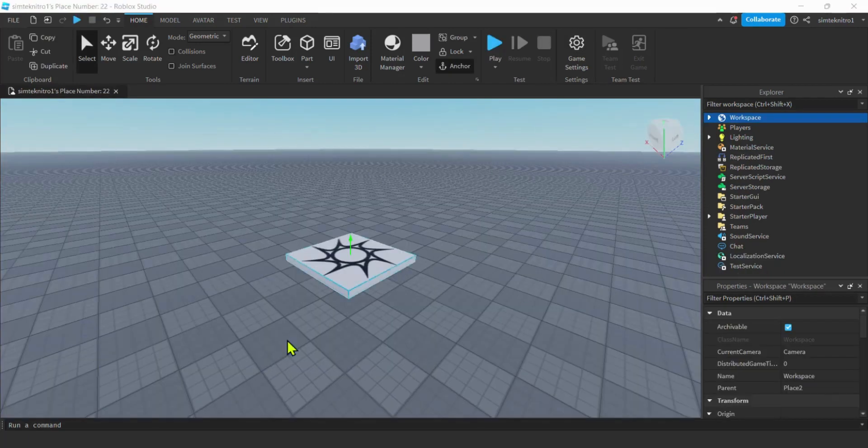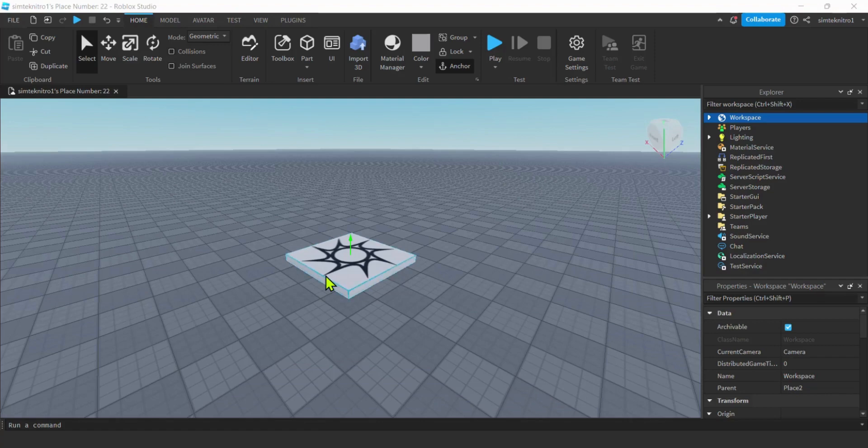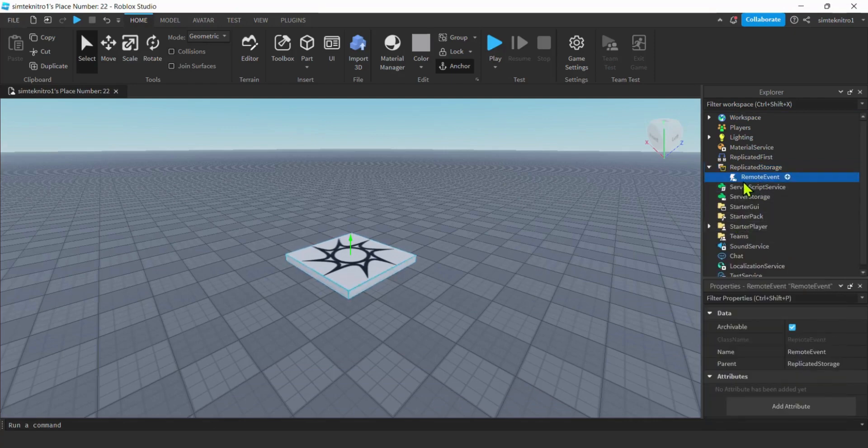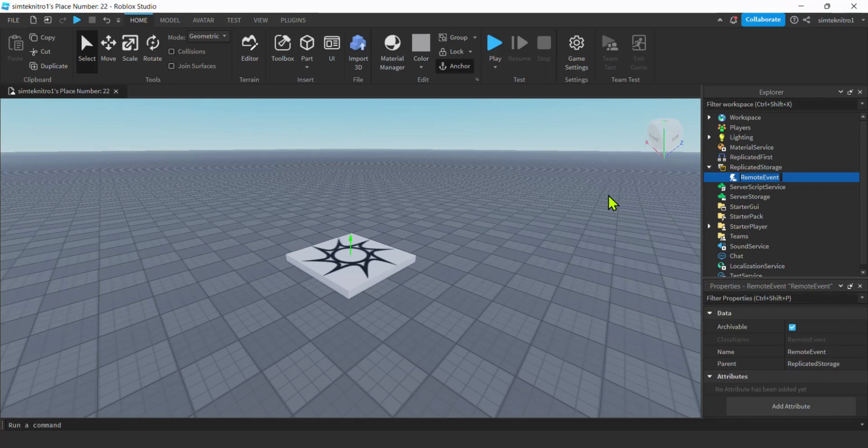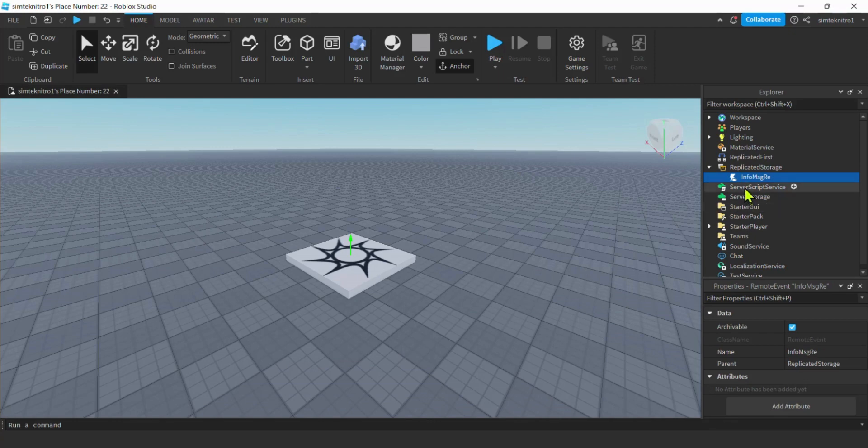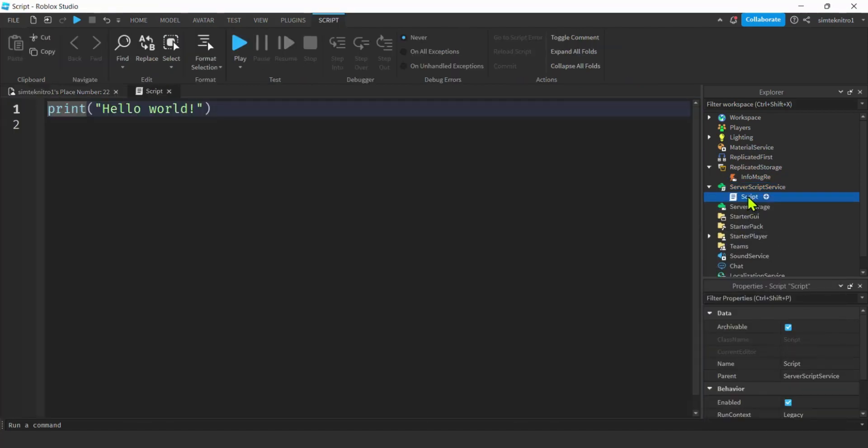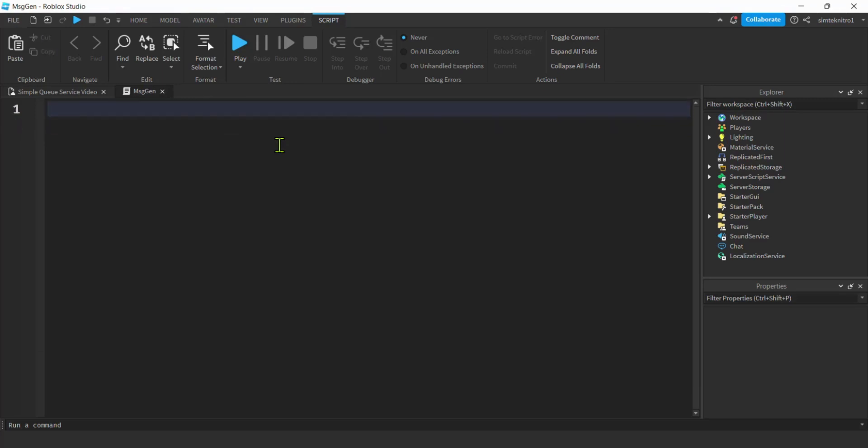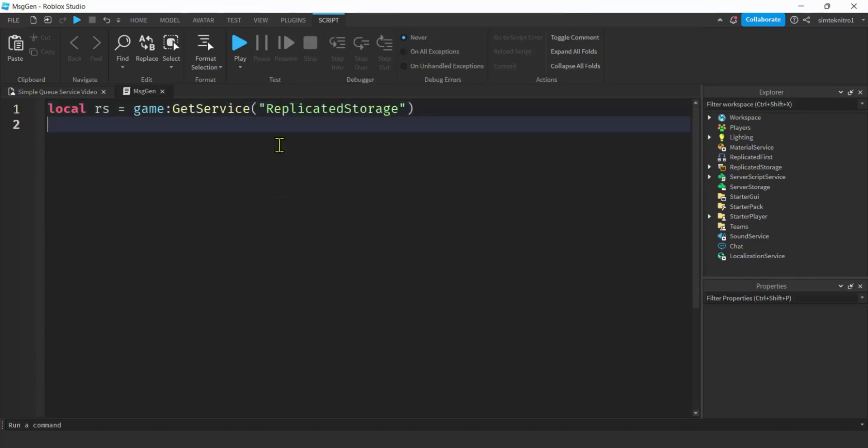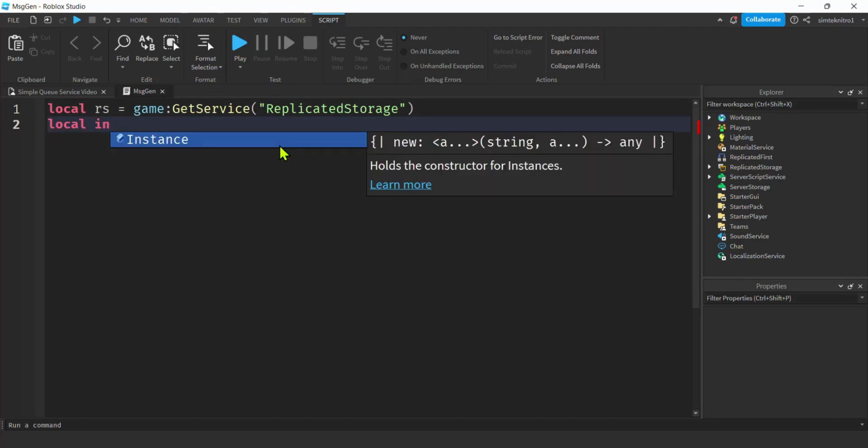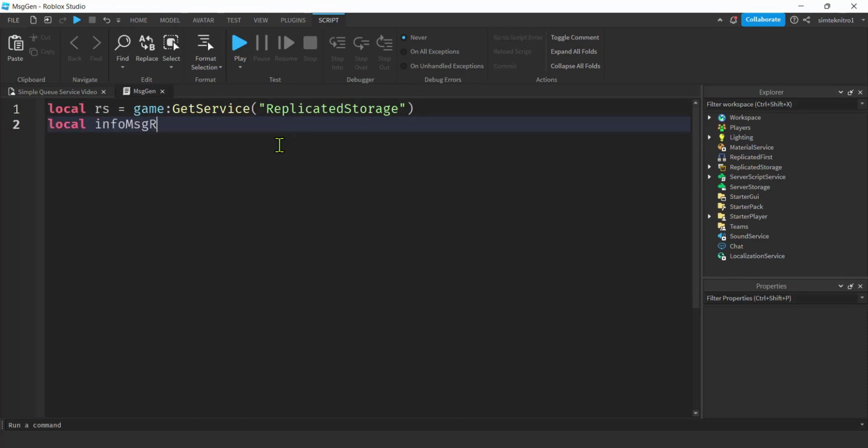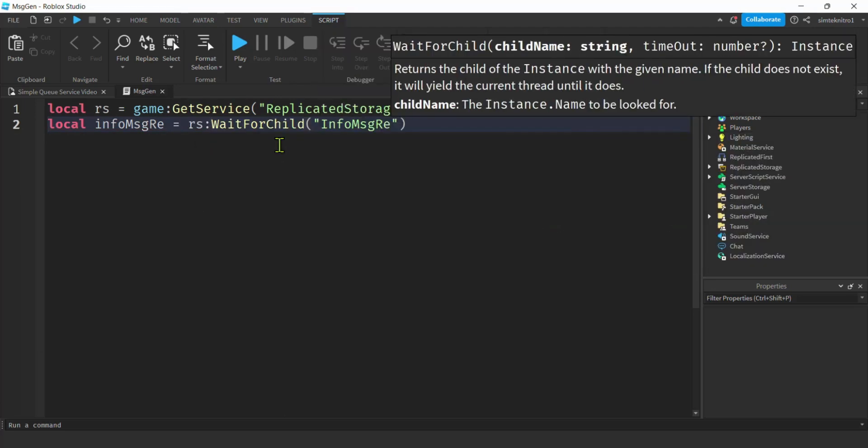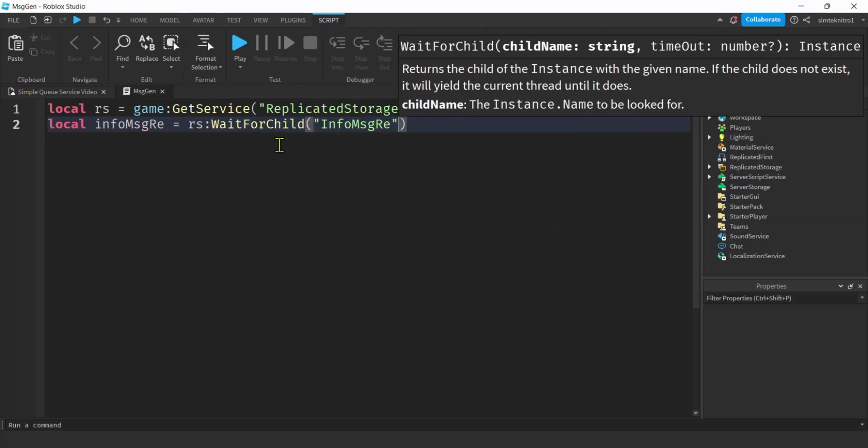I created an empty base plate for my queue service. There's nothing in it. I'm going to start off by going to replicated storage, hit the plus, add a remote event, because we're going to be talking from server to client. I'm going to call the remote event info message RE, and we're going to need something to generate messages for our test. Let's go to server script service, hit the plus, add a script, and I'll call this message gen.